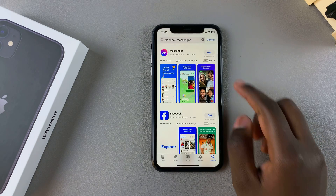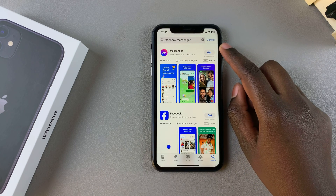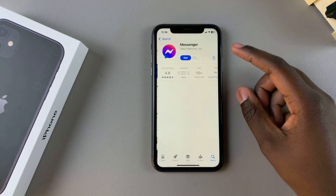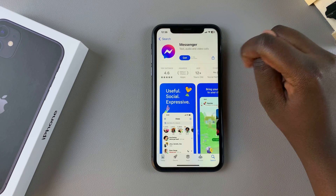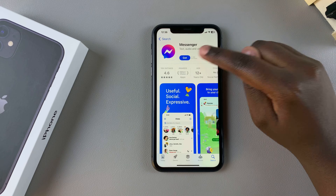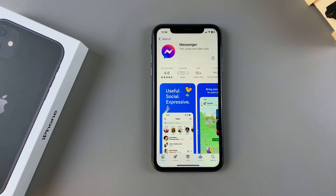From here you should see it listed in the search results, so tap on it to view the app details. Confirm it's by Meta, then tap on Get to start the installation process.